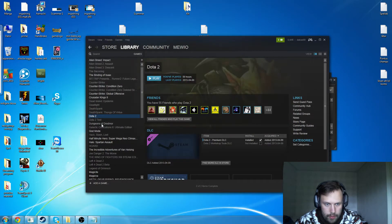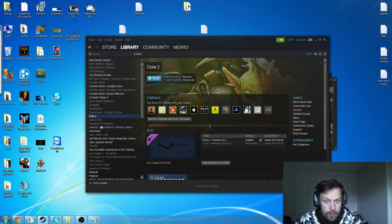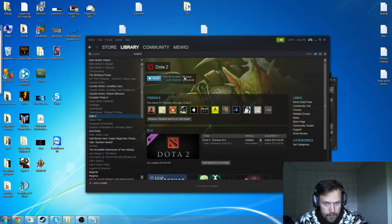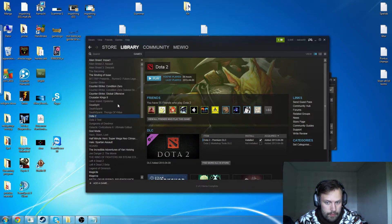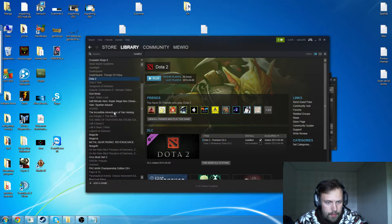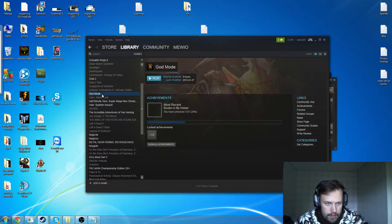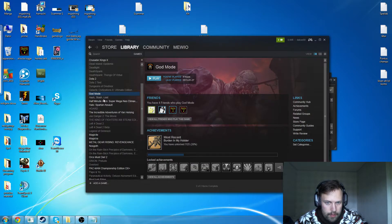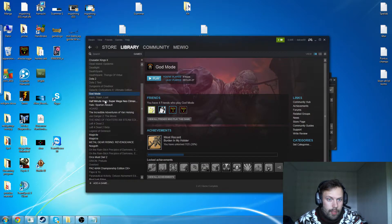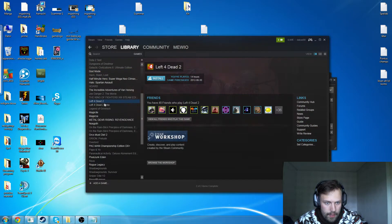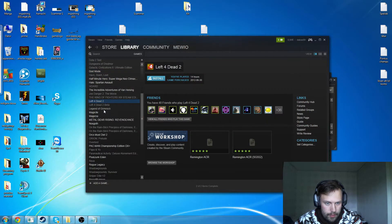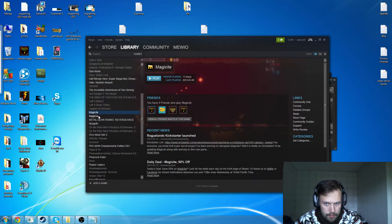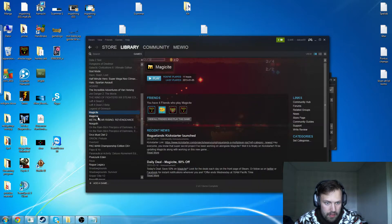Dota 2. I can actually try to play some Dota 2. I'm not good. I played, as you see, 88 hours. That's everything, because I didn't play it on any other account or anything. And some God Mode I have. That is quite a fun game, but it's funnier when I play with others. Left 4 Dead 2 and stuff like that. Magicka. Fun game. I think it's hard.